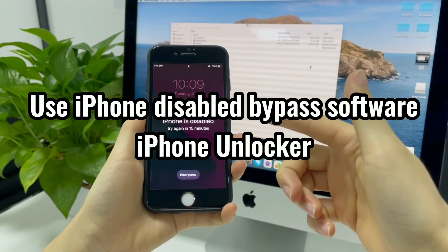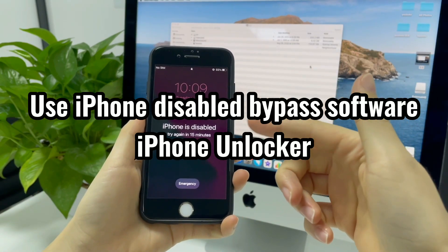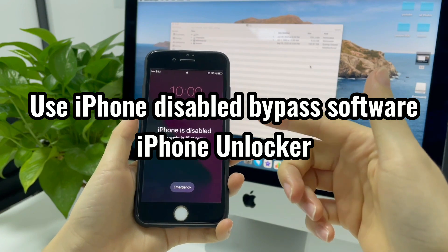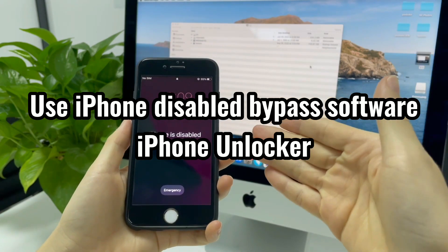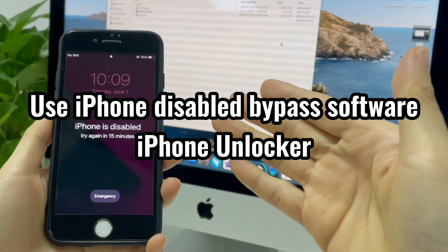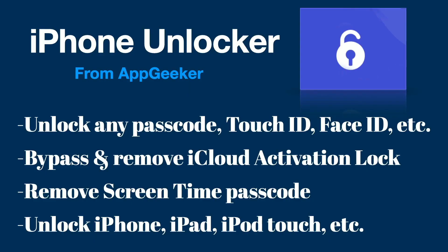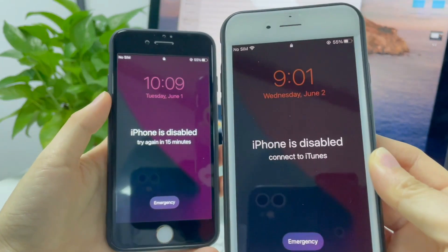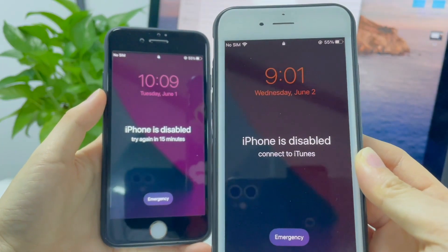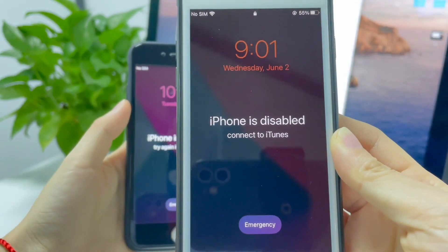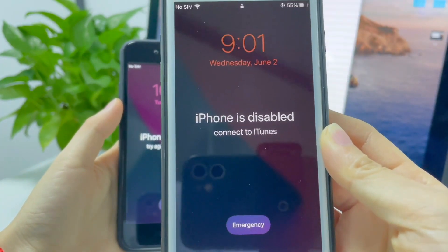Next, I will introduce another iPhone disabled bypass software to help you bypass iPhone passcode when disabled. That is iPhone Unlocker. You don't need to get iTunes installed or enter any passcode or password. Everything for unlocking your disabled iOS device has been offered there. And all you need to do is to do some clicks.